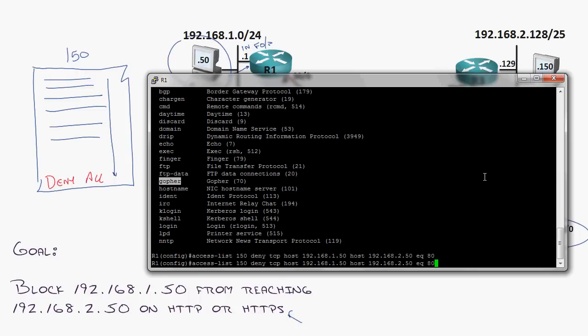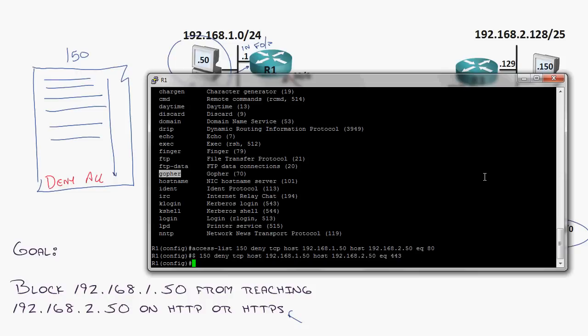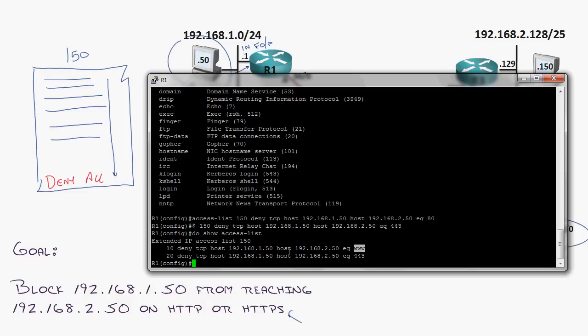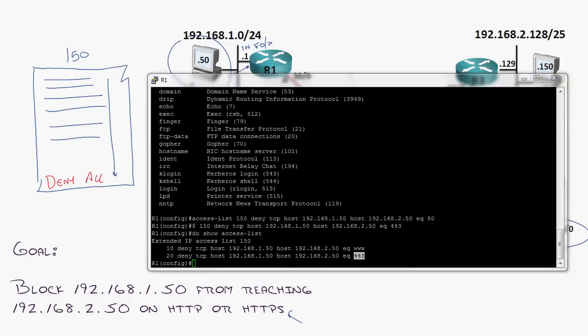We've added our first statement. Now I hit the up arrow and do 443, that's HTTPS. So now I actually have, let me do a show access list. I have an access list that has two statements. First statement says deny this host to this host using port 80, and then deny this host to this host using port 443.